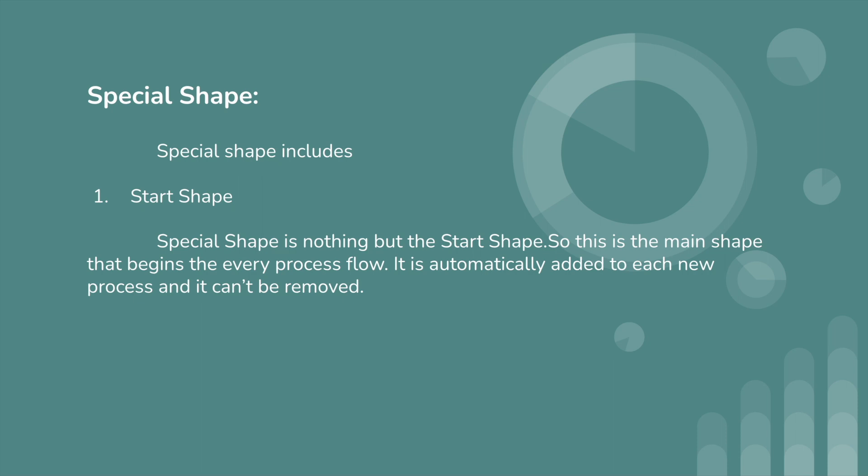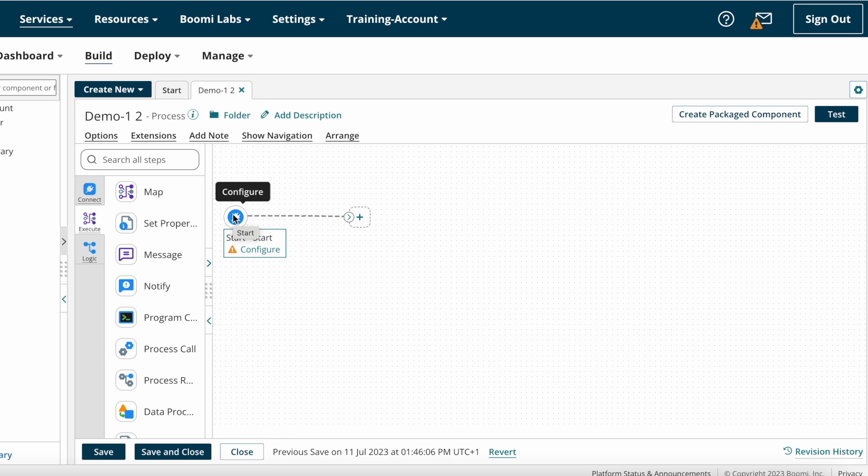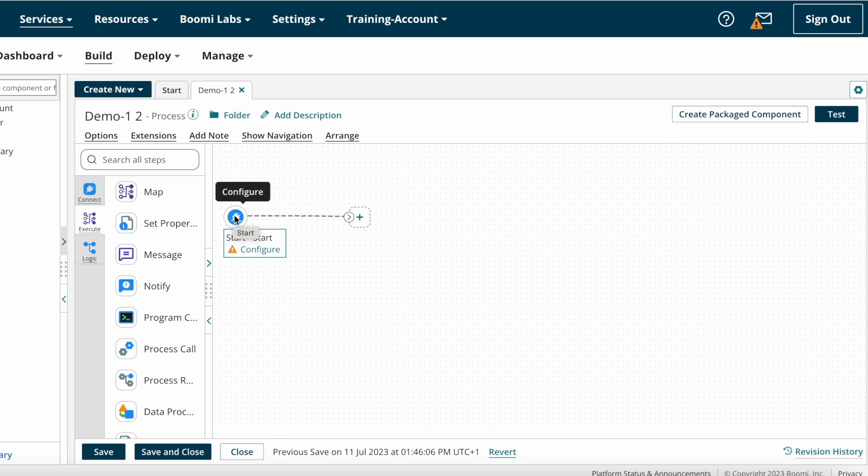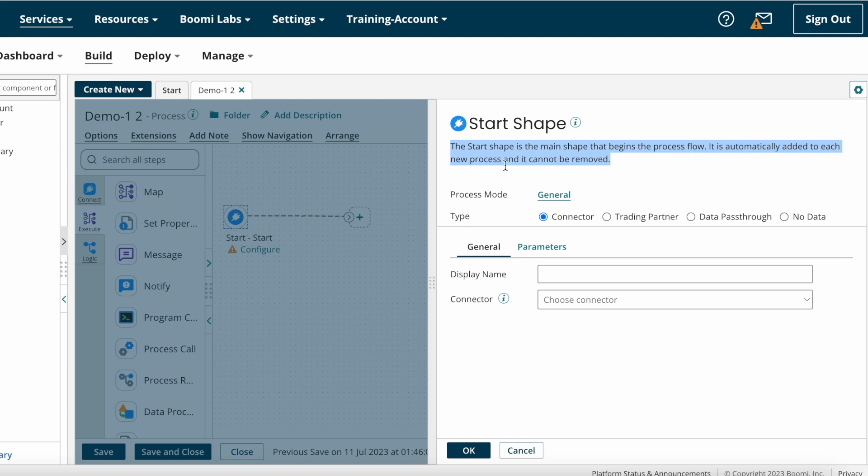Now we can see options available on Start Shape and then we can configure Start Shape on Boomi. I'm just clicking on the Start Shape. Here you can see Start Shape definition. As I said earlier, Start Shape is the main shape that begins the process flow. It is automatically added to each new process and it can't be removed.